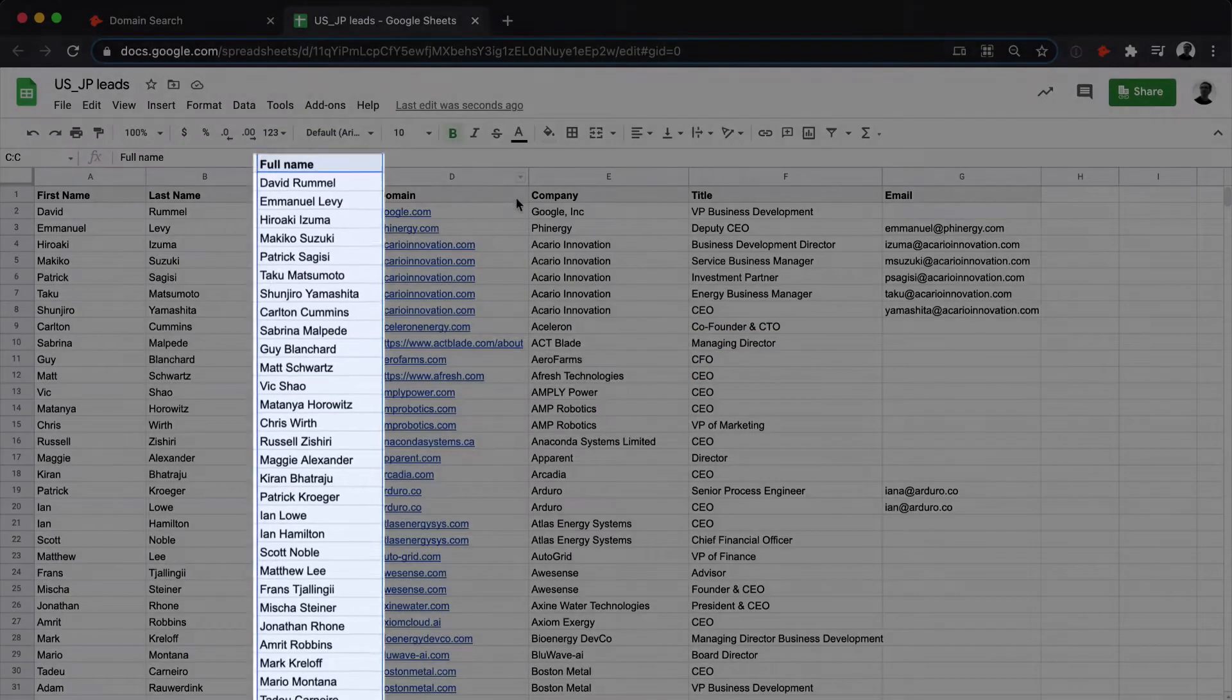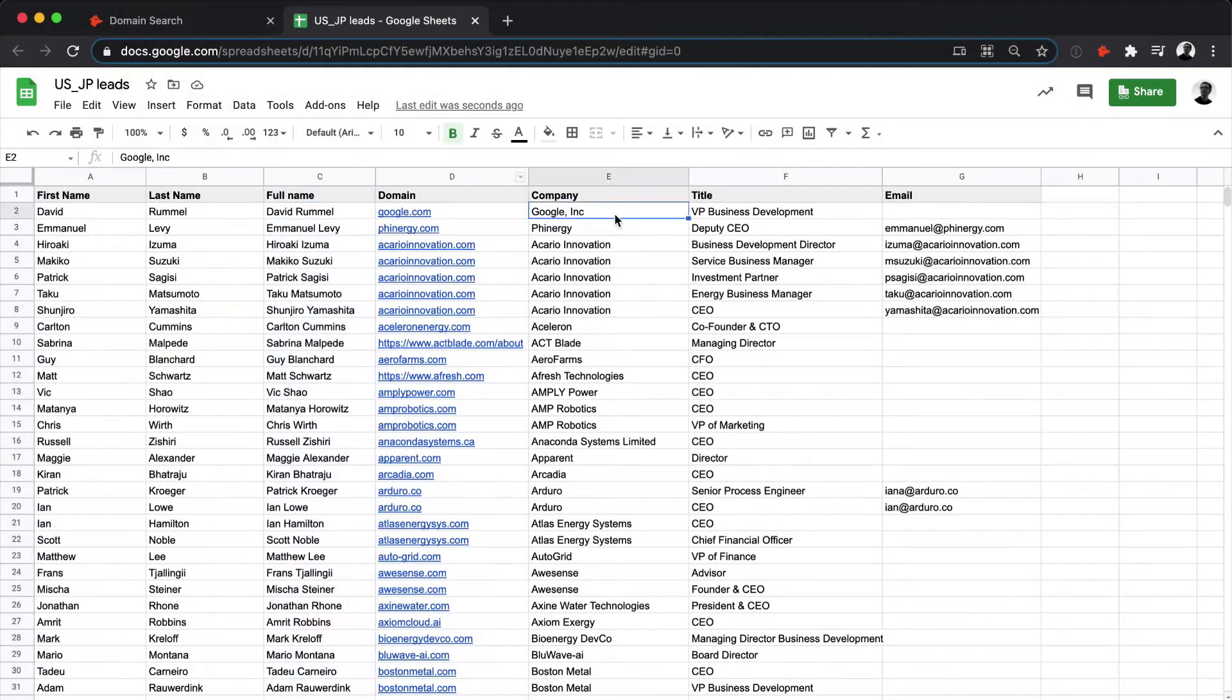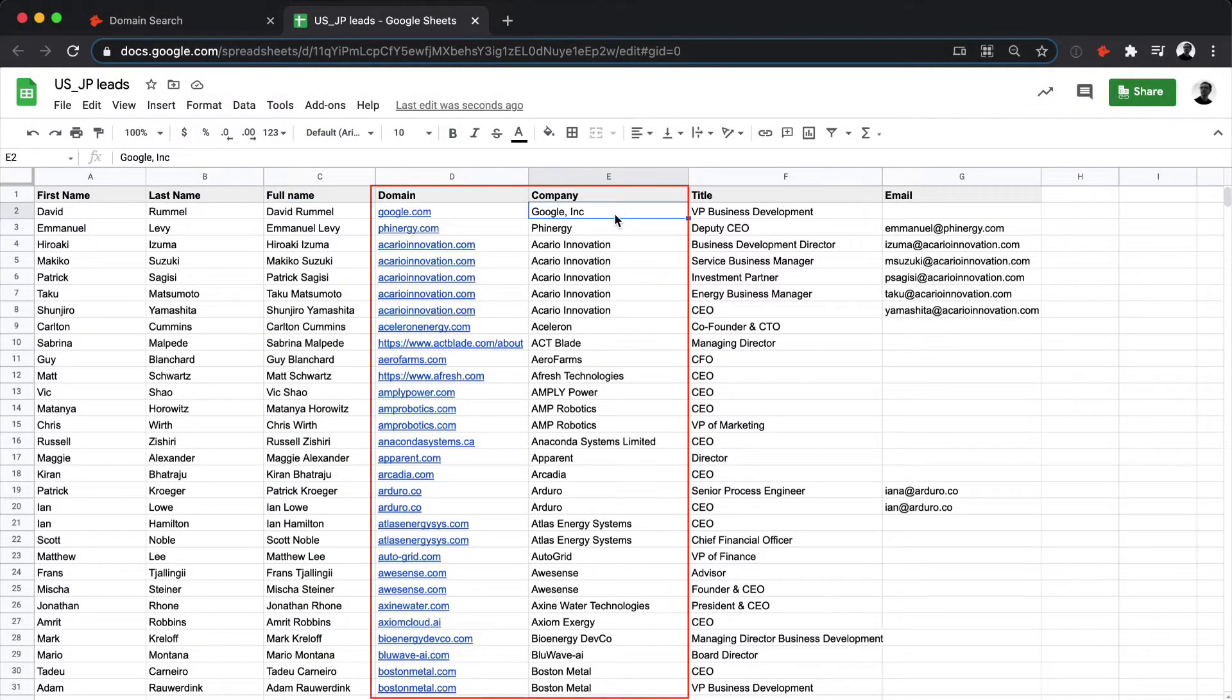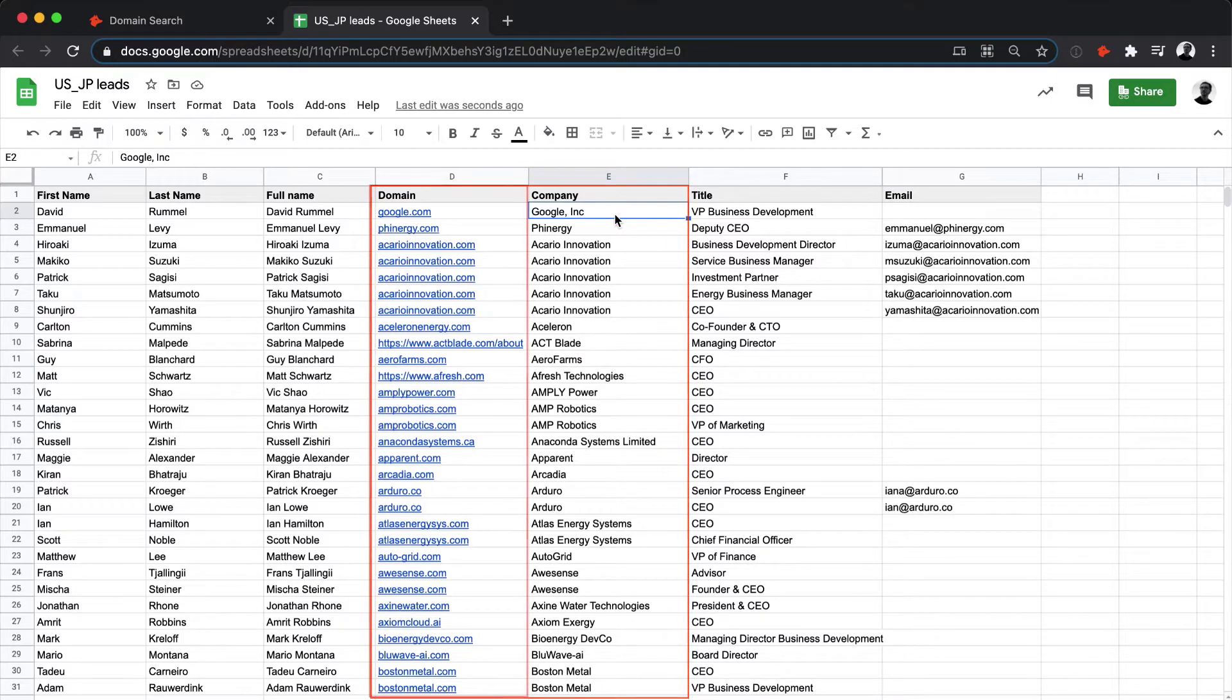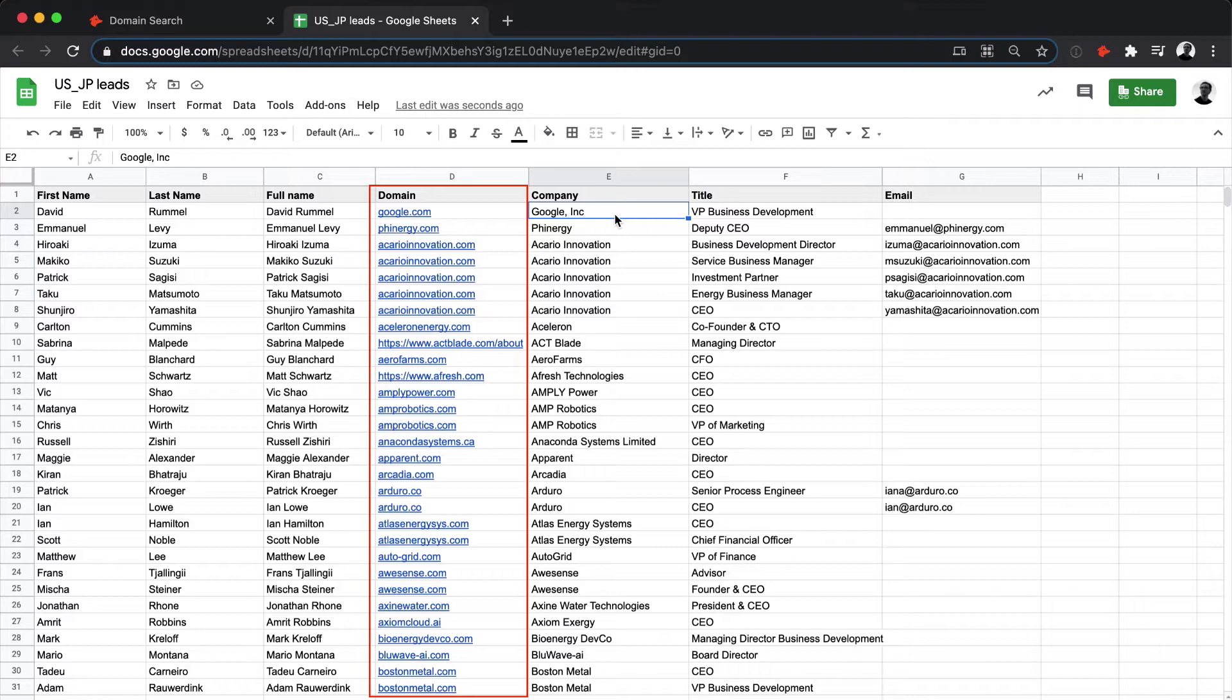For the company information, you can have either the company domain or the company name. Just one of the two is required to process the file. We strongly recommend, however, entering the domain name whenever possible, as these will generate more results with better accuracy.